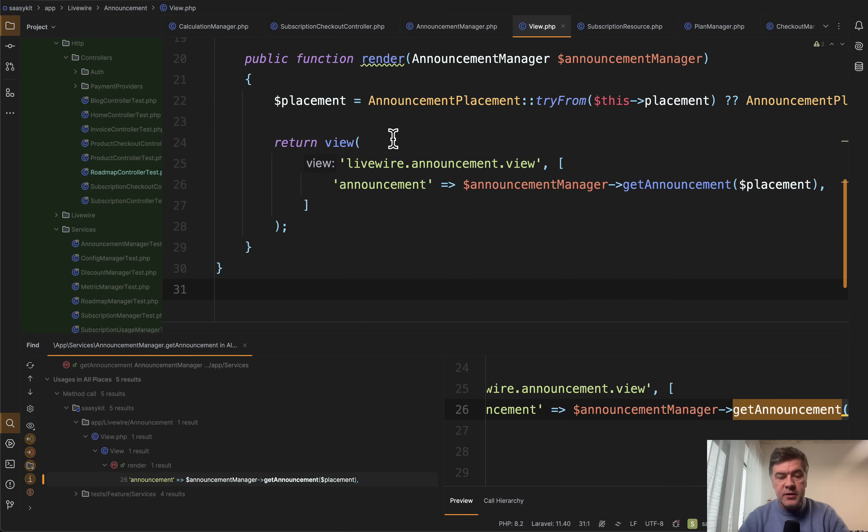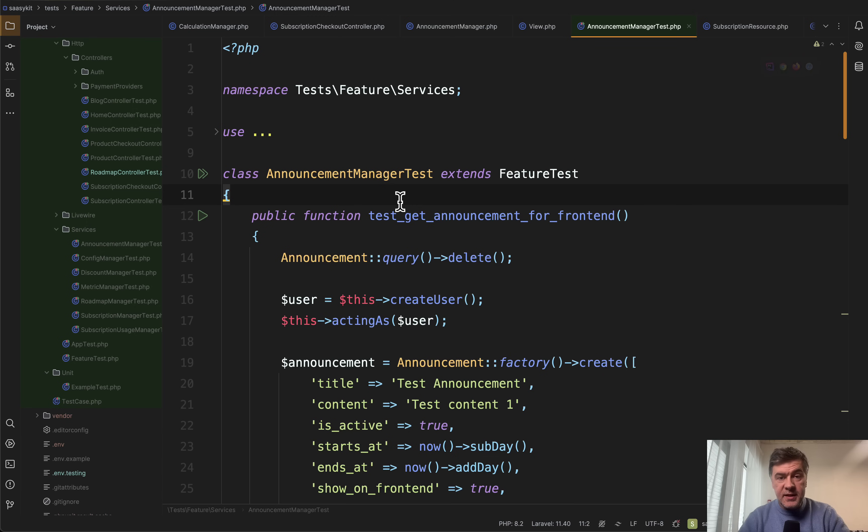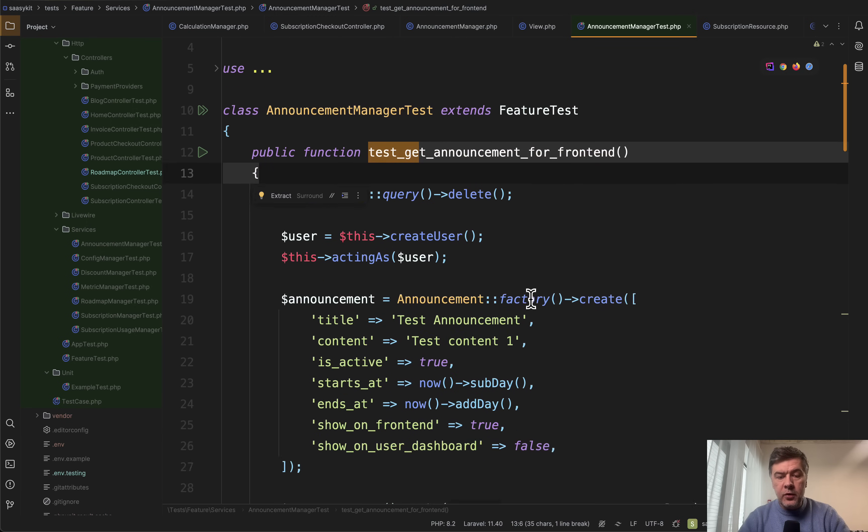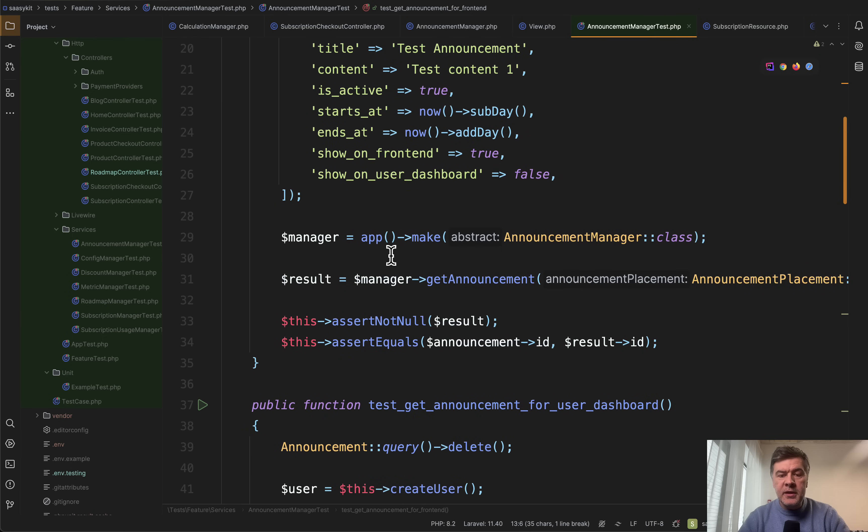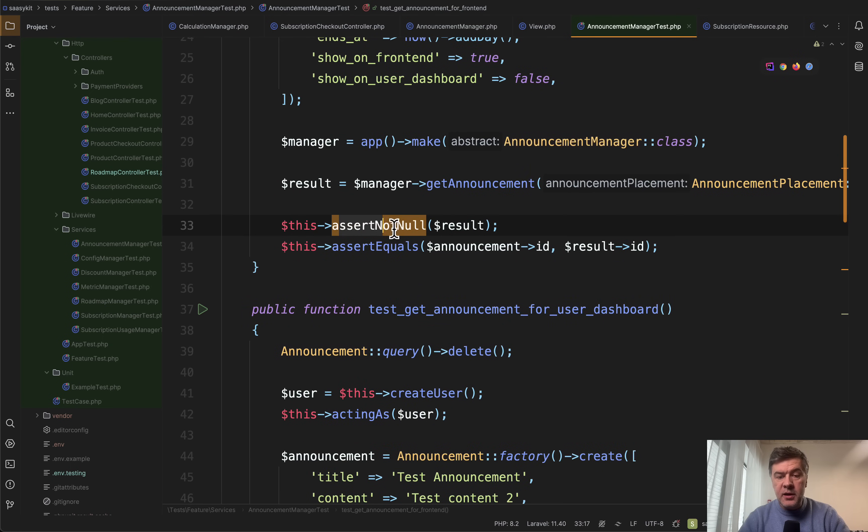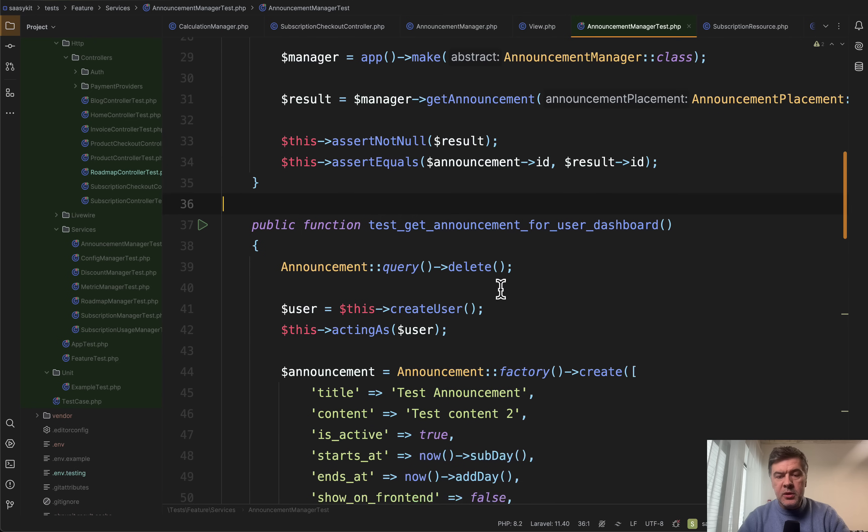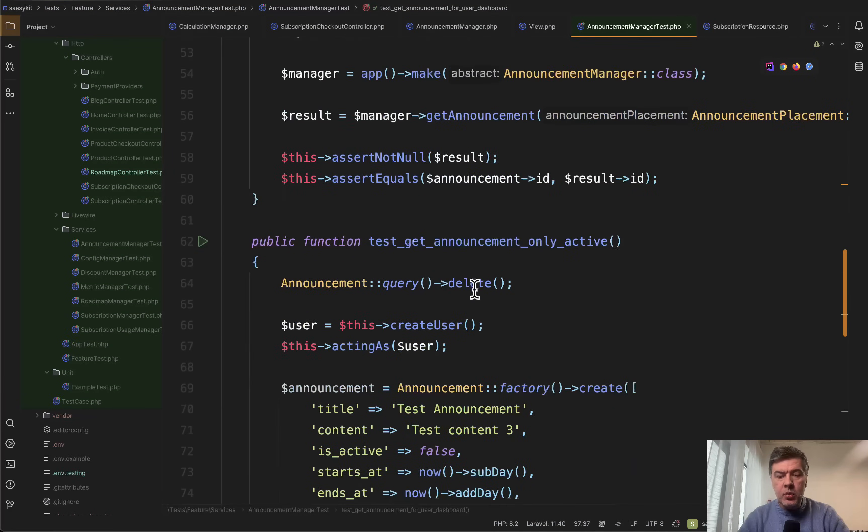But one of the potential reasons to offload that to a service is that it is also used in tests. So there's tests feature services. And this is the test, testing specifically that service behavior. So get announcement for front end, creating the announcement, calling the service, and then assert that it's not null. And assert something equals.